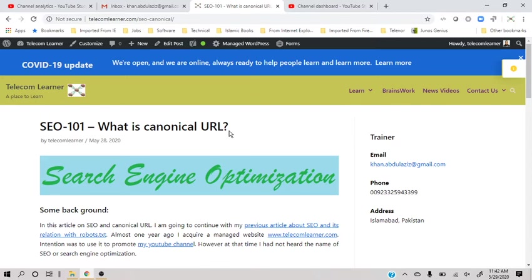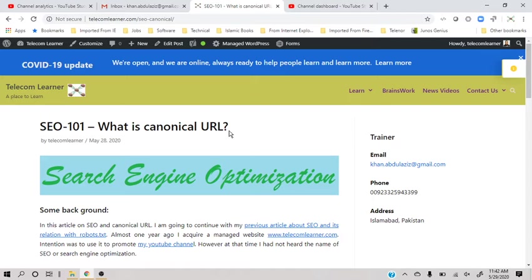They redirect the search engine to the canonical page, so on the search engine you only index one copy of the page and the remaining copies are not indexed. In this way, the search engine doesn't think that you are trying to advertise the same page four times or three times. It takes one of the pages as canonical and simply ignores the other pages.